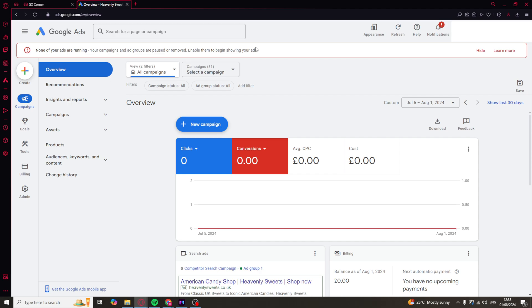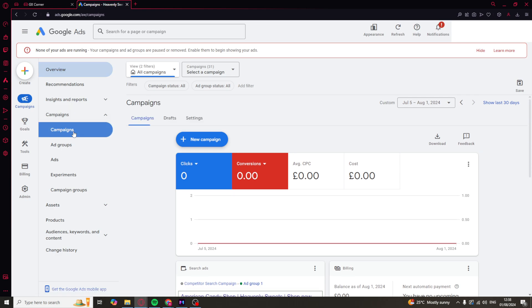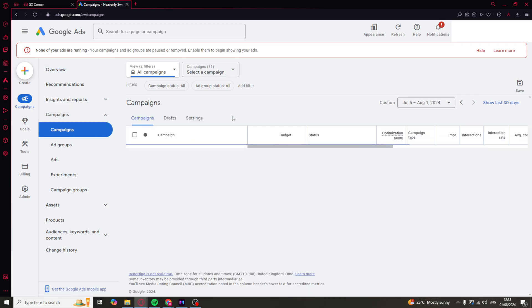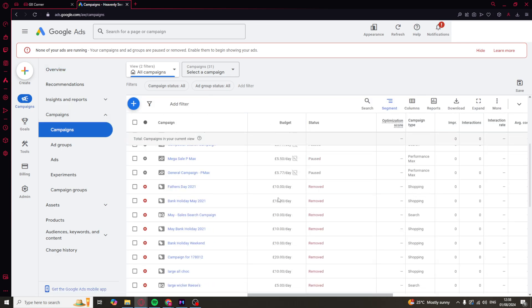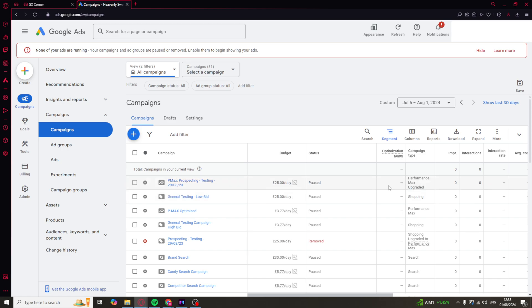The first thing we need to do is go to where it says campaigns, then go to campaigns. Here you should see all of the different campaigns you have available on your account. Now, there's many things you might want to edit to do with a campaign, so I'll try and walk you through a few different things you can do.